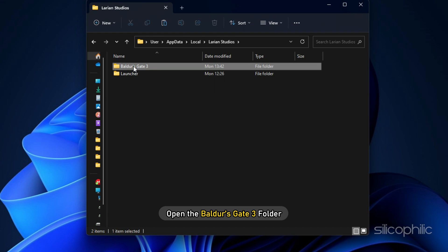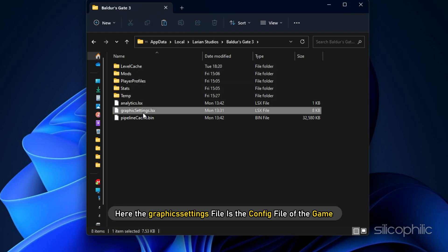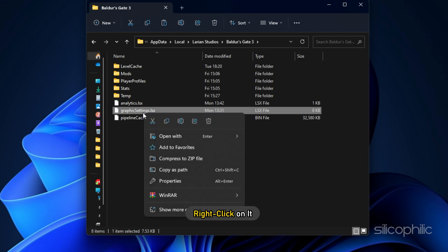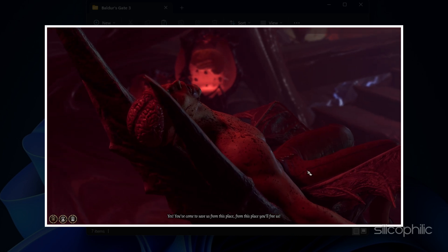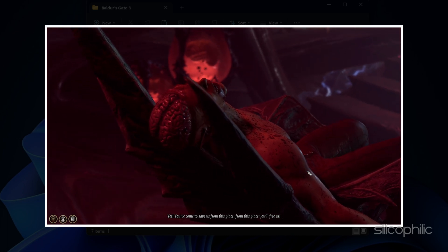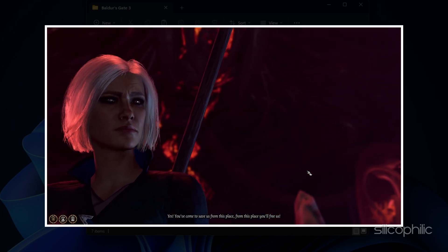Next, open the Baldur's Gate 3 folder. Here the Graphics Settings file is the config file of the game. Right-click on it and select Delete. Now try launching the game and see if it solves the issue.